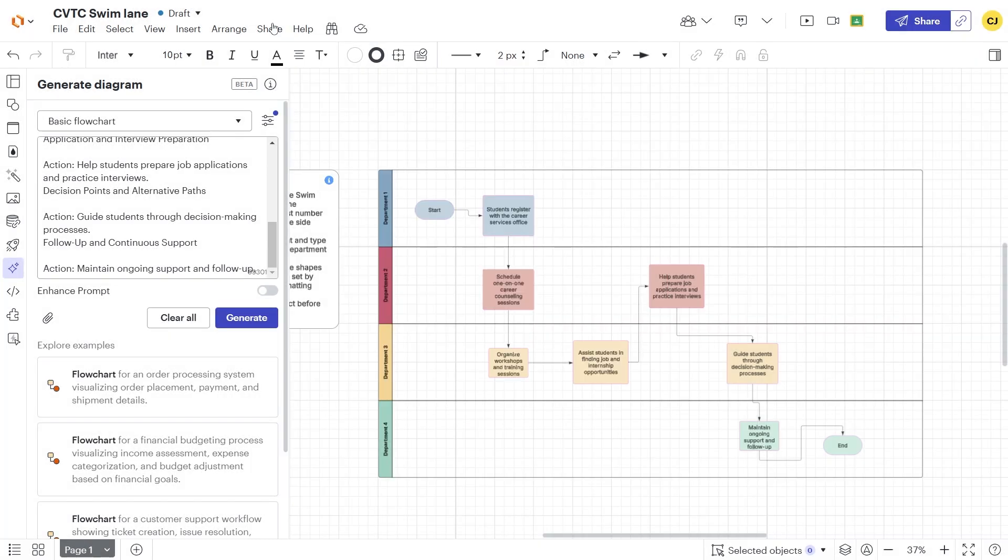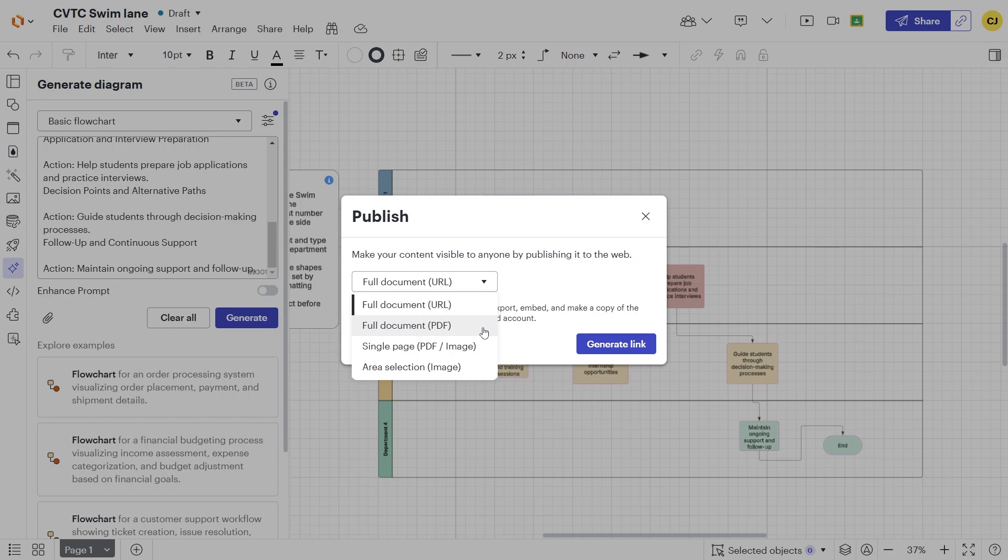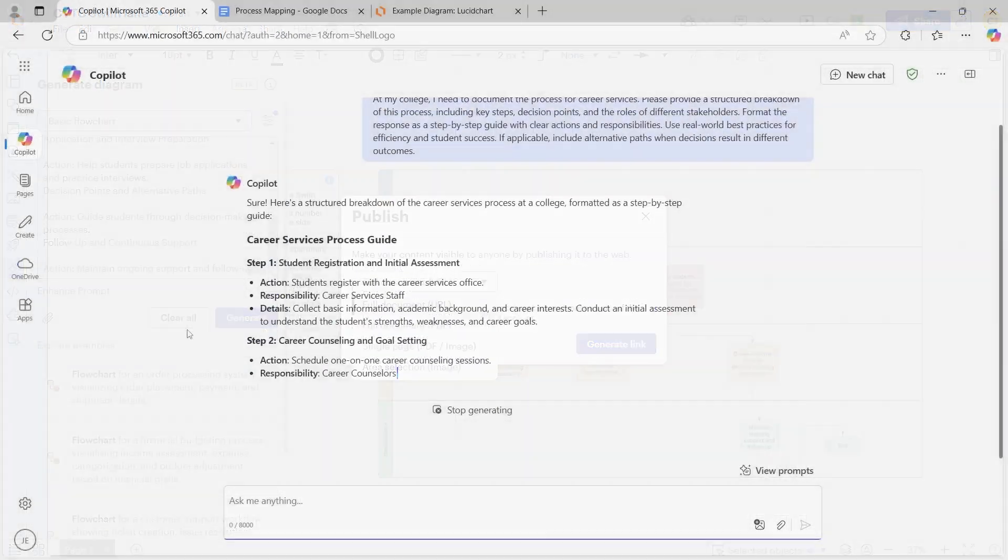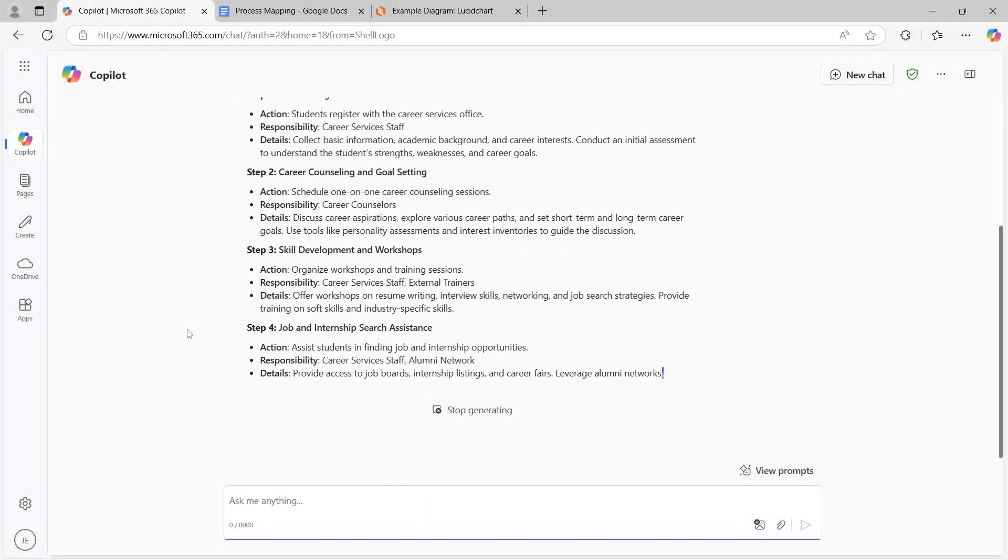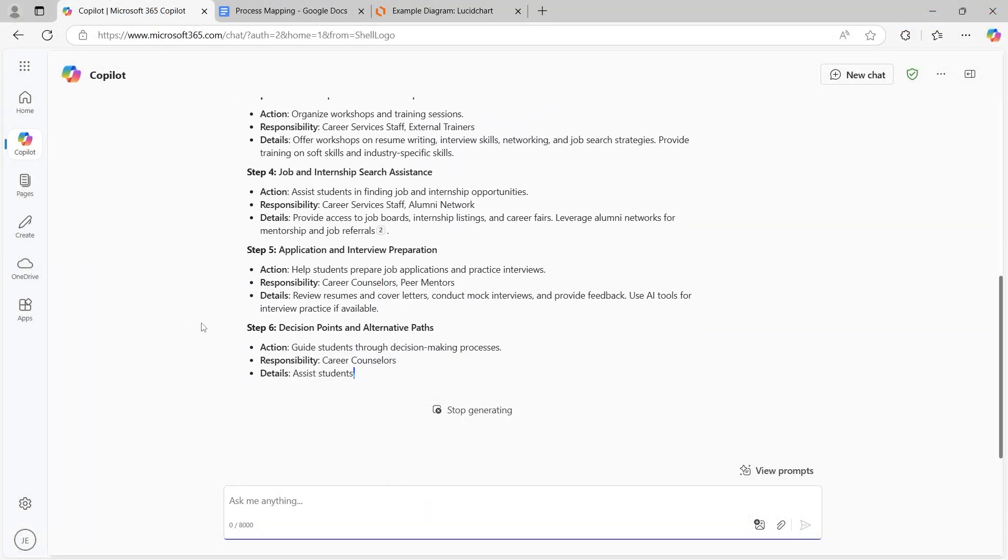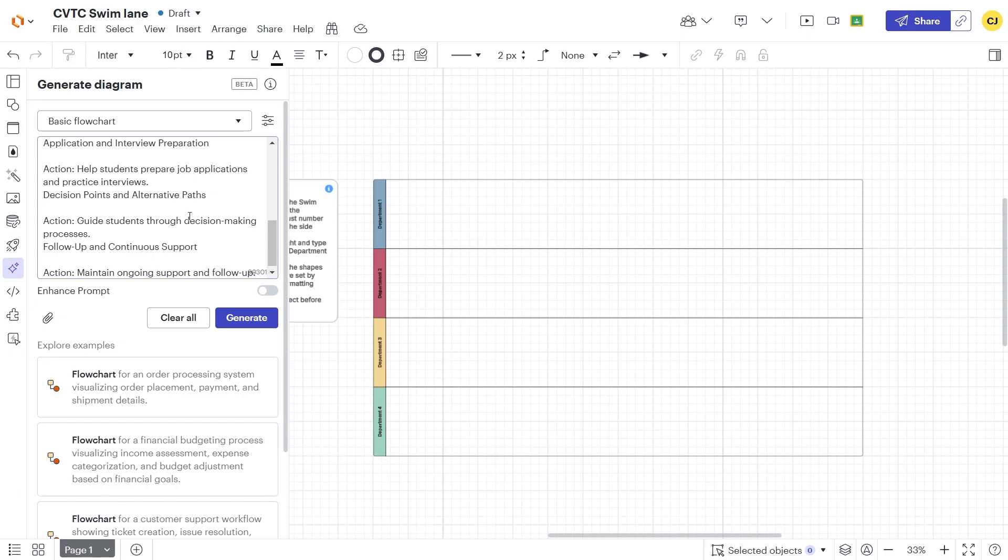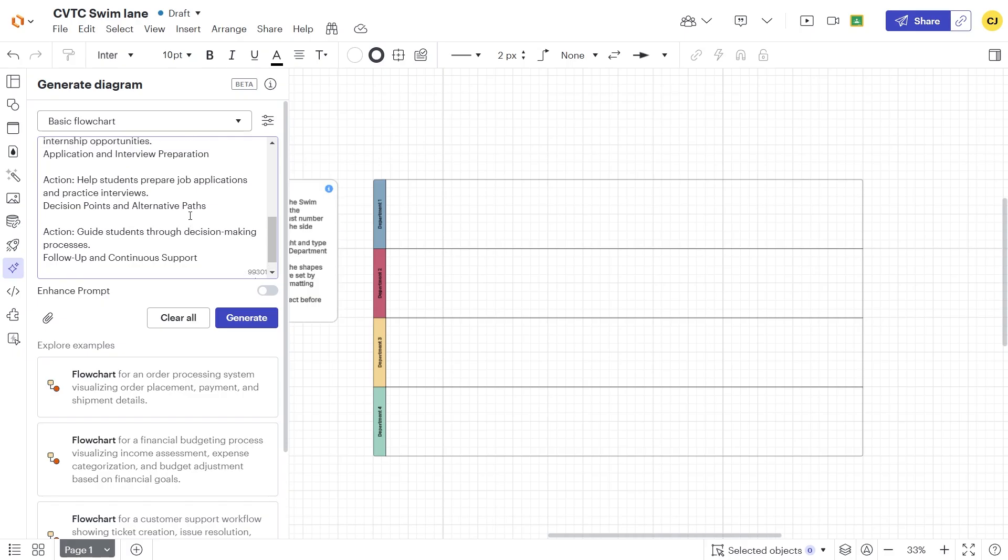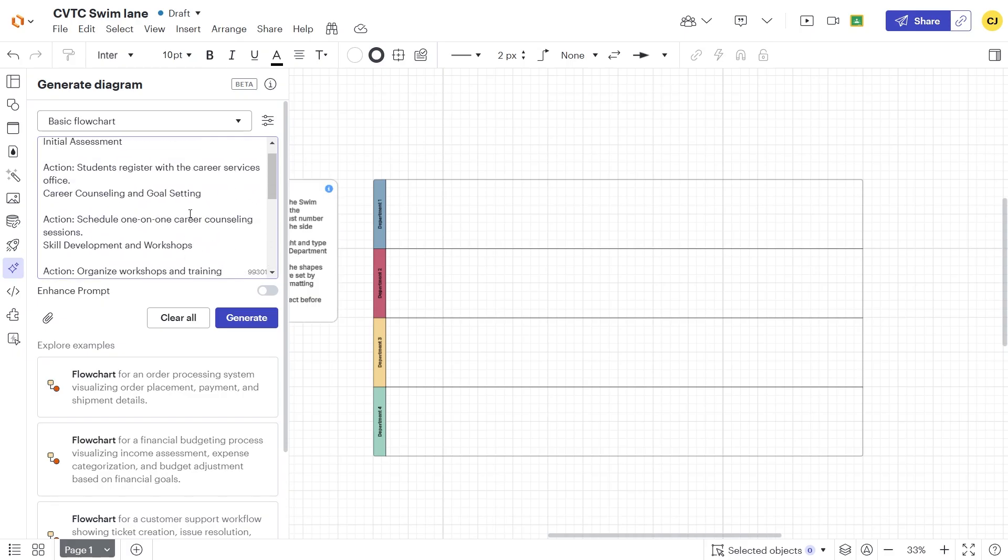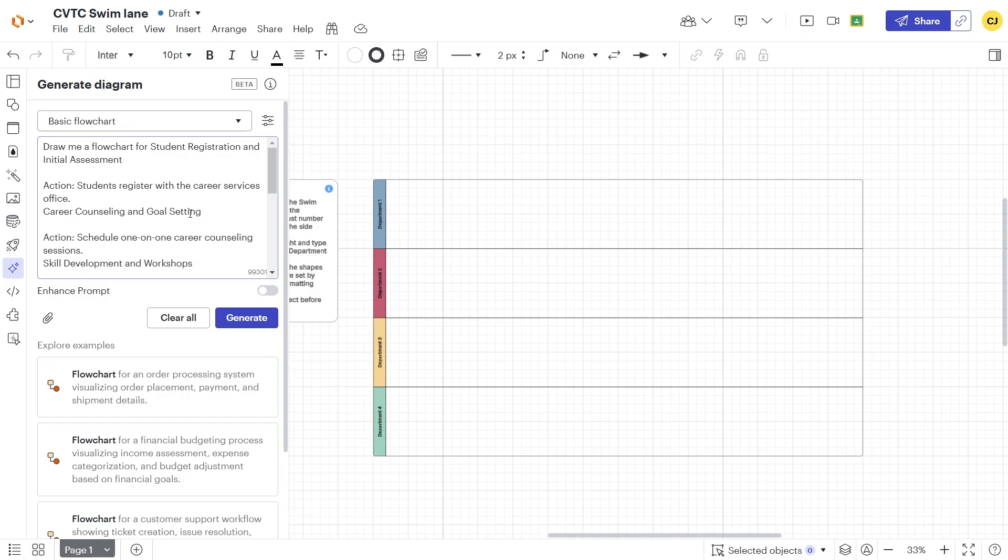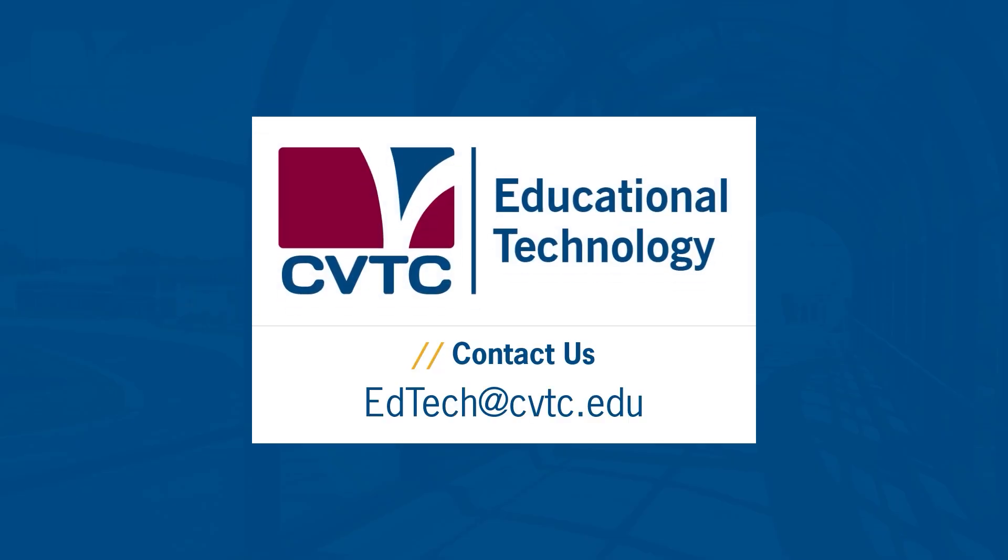For public sharing, we can publish a read-only version that is available from a link, or embed the flowchart on a webpage. By leveraging AI-generated text and Lucidchart's automation tools, we can efficiently create detailed, department-specific flowcharts. If you have any questions, contact edtech at cvtc.edu.